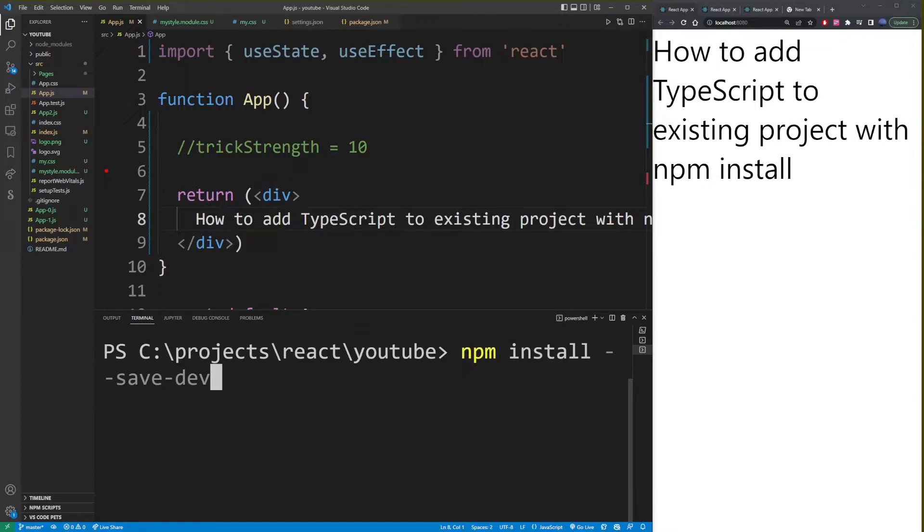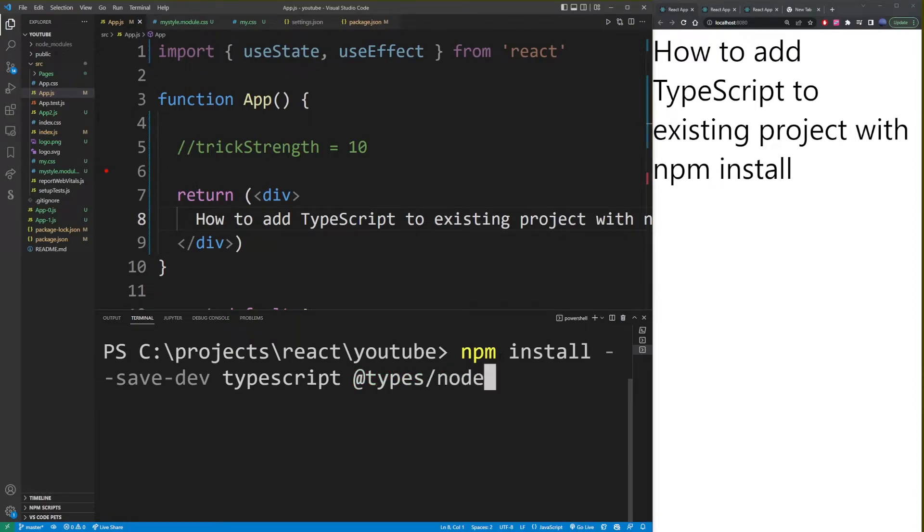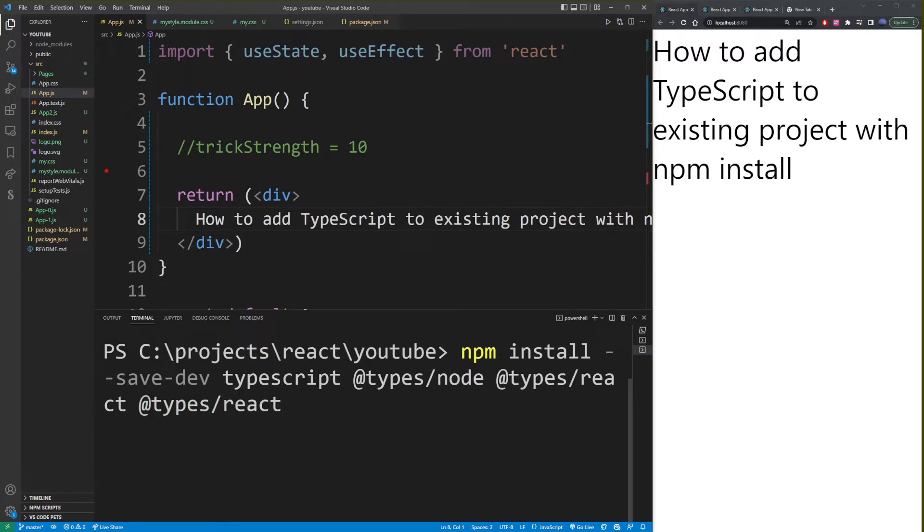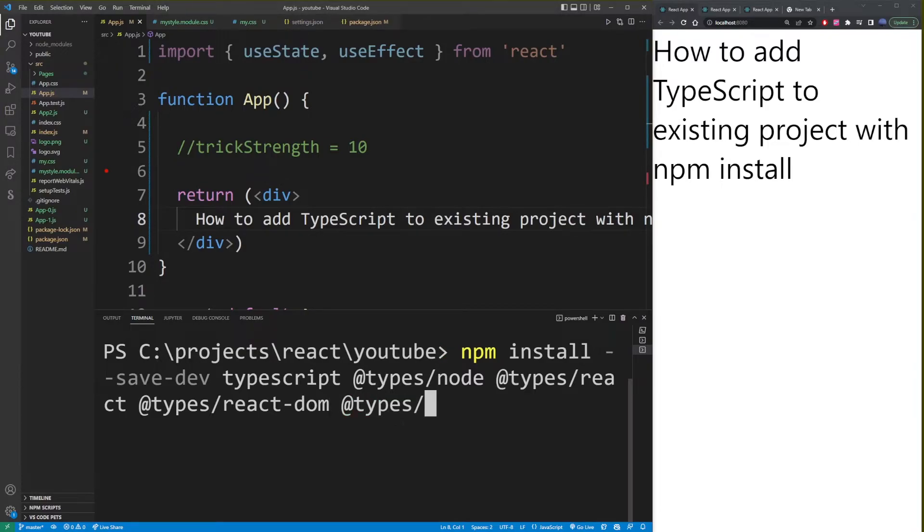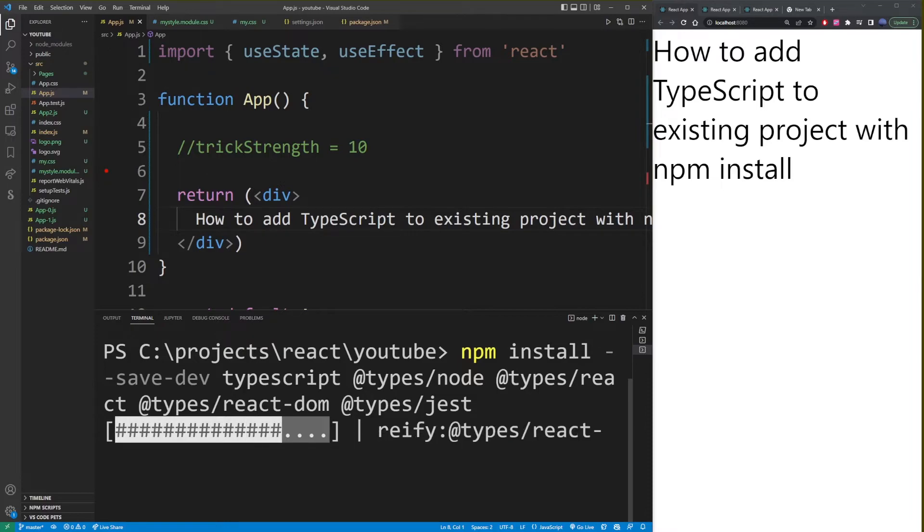Type typescript @types/node @types/react @types/react-dom @types/jest, then hit enter and the TypeScript dependencies will be installed for your existing React project.